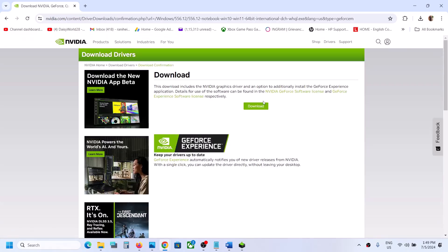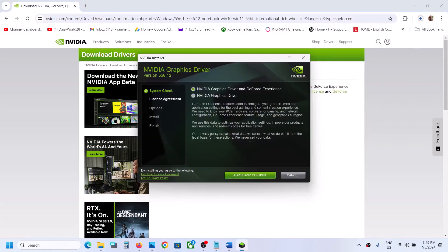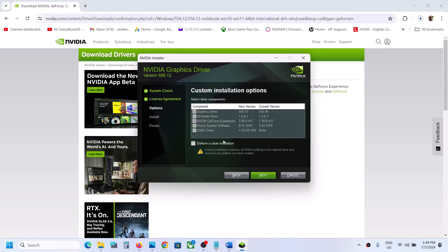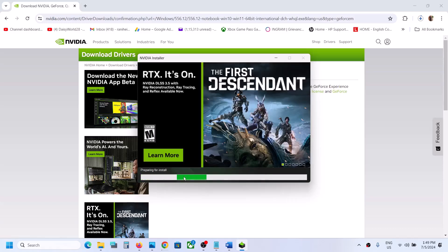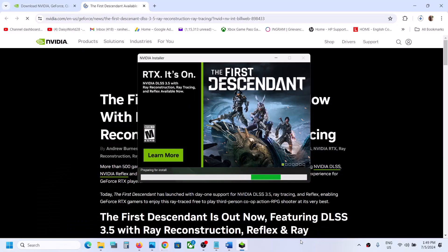Click Download again on the next page. Once the download is 100% complete, run the file. Click Agree and Continue, select Custom installation, click Next, and put a check on 'Perform a Clean Installation'. Click Next, let the installation complete, restart your computer, and then check.